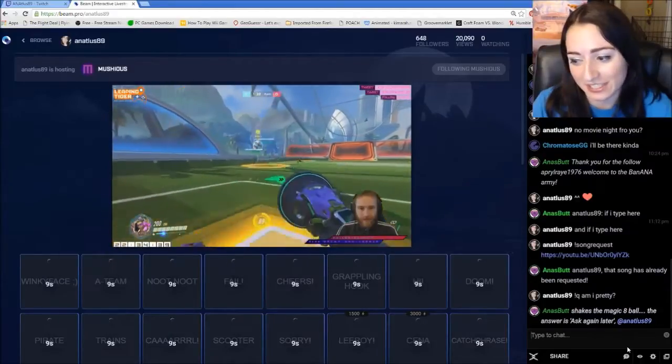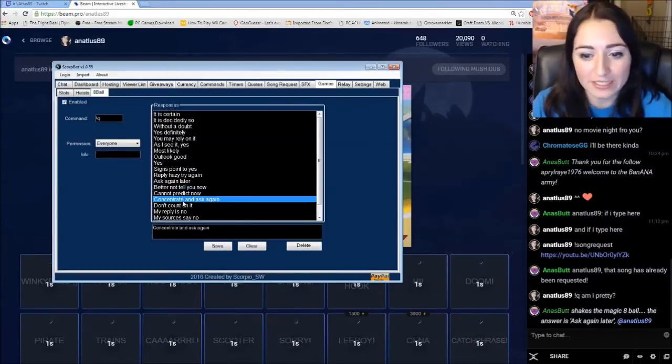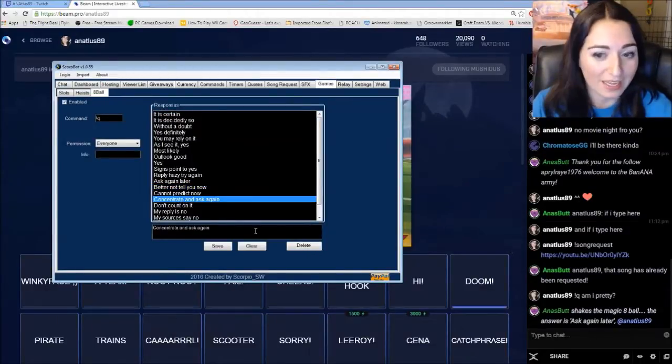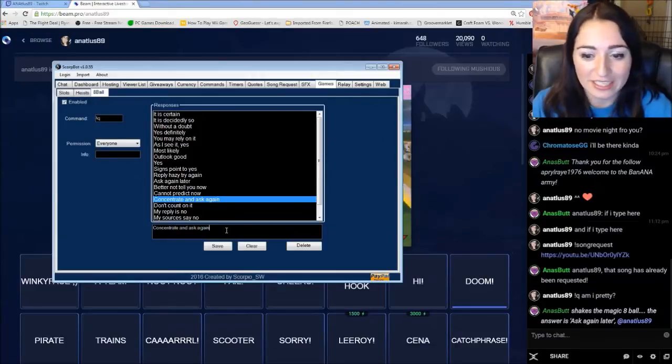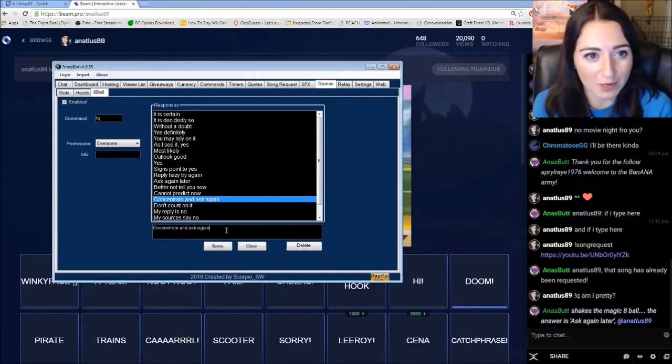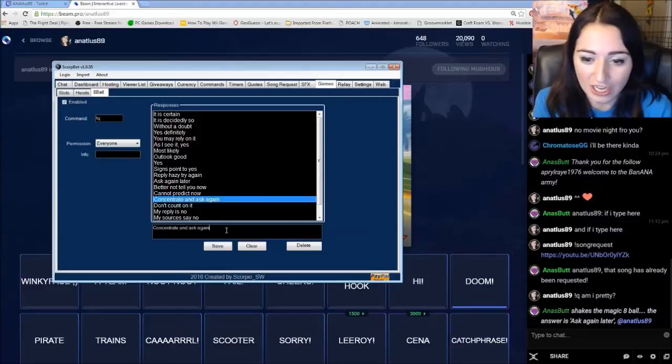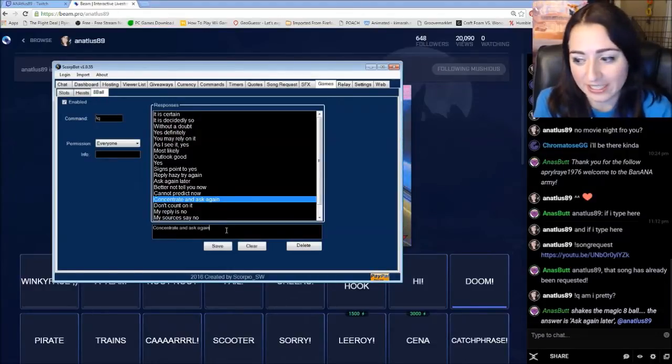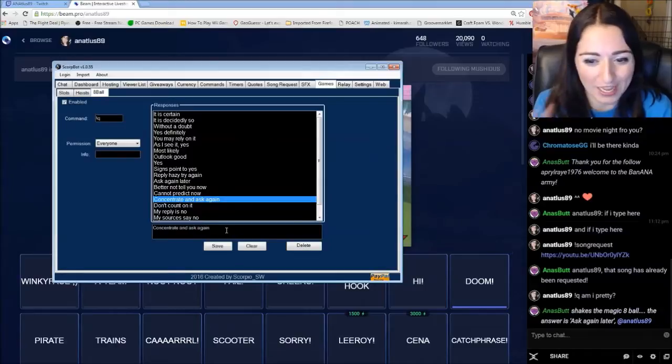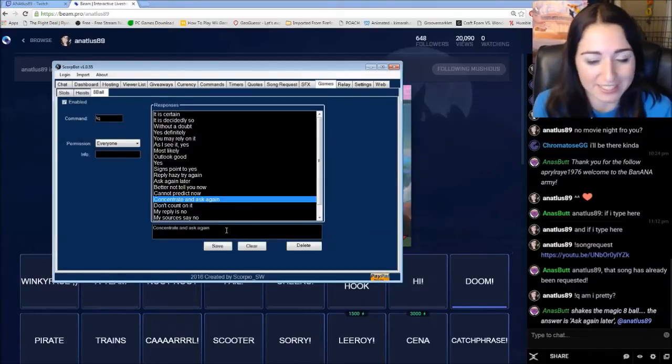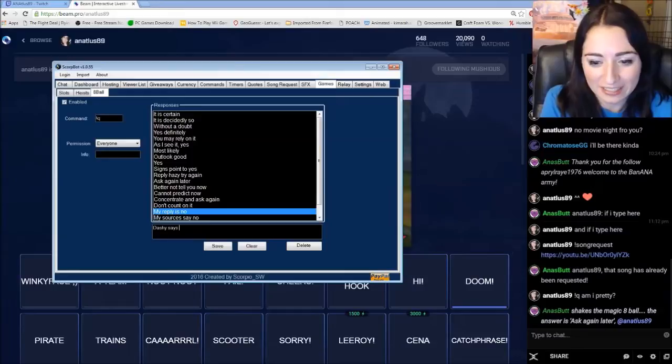But what's cool about this is you can edit. And I think I'm going to add like some of my mods into the commands. Because I did that a long time ago when I used inkbot on Twitch. And I really enjoyed seeing people's reactions when they see their own name respond to something that someone said. Like Dashie says. No way.